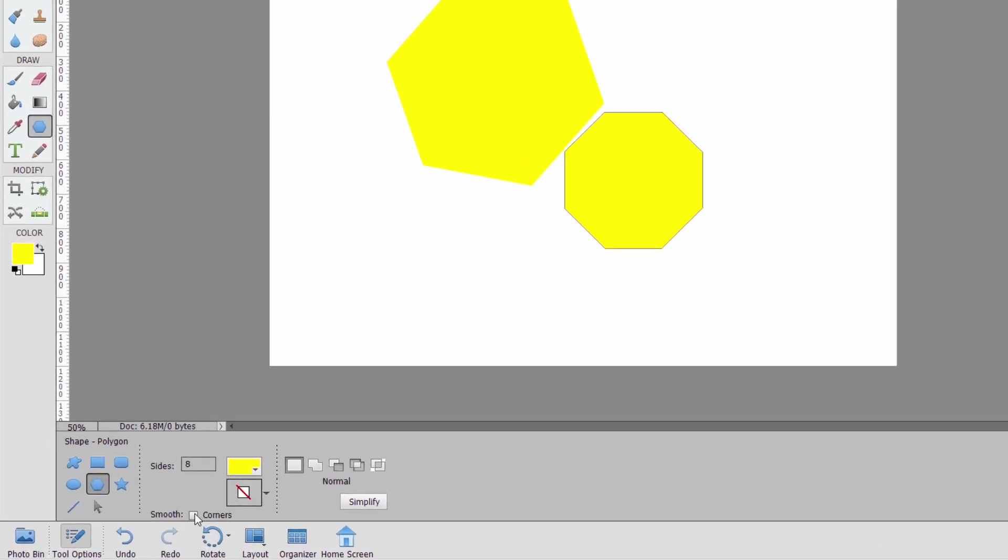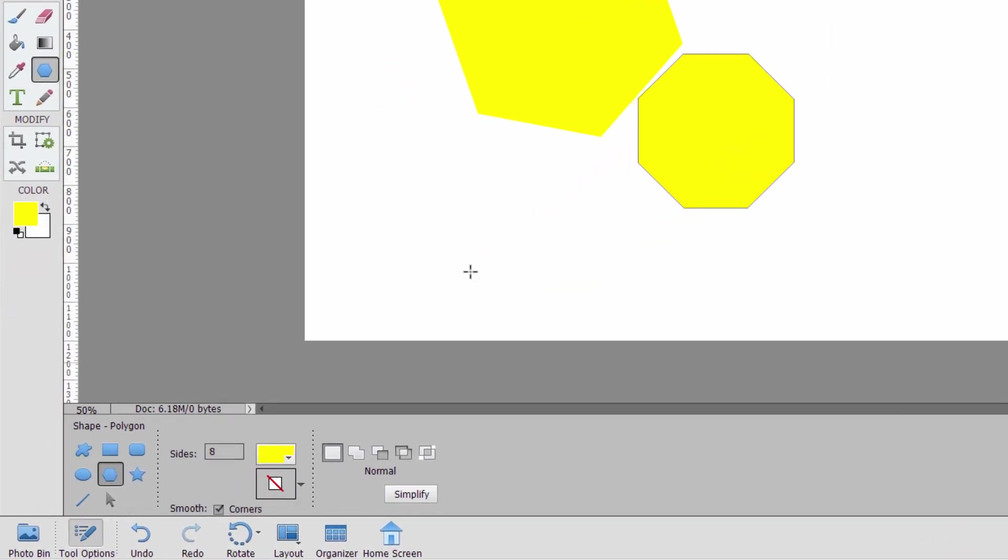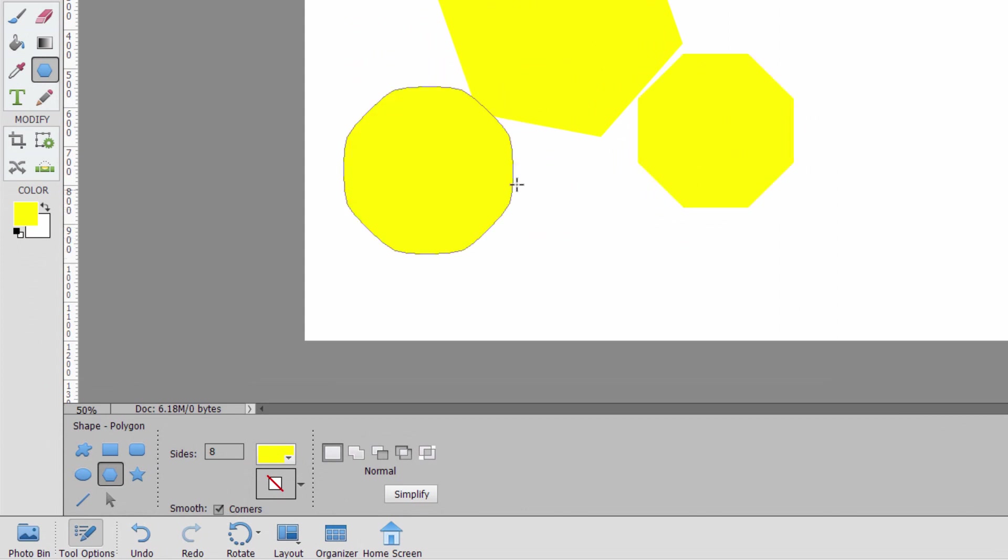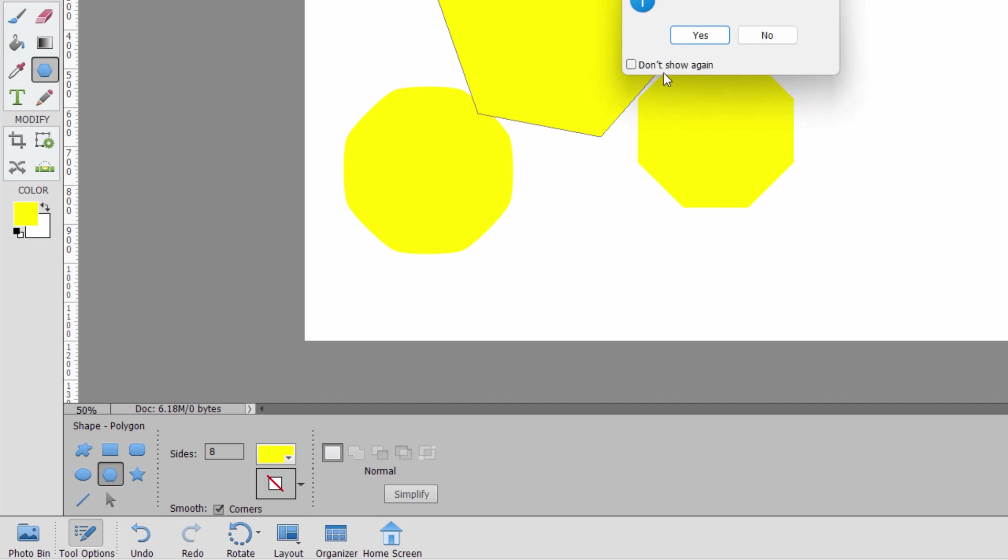Notice that we don't have control over the roundness of the corners on this particular tool, but they do come in as rounded corners. Again, everything else stays the same. Let's delete all of that stuff.